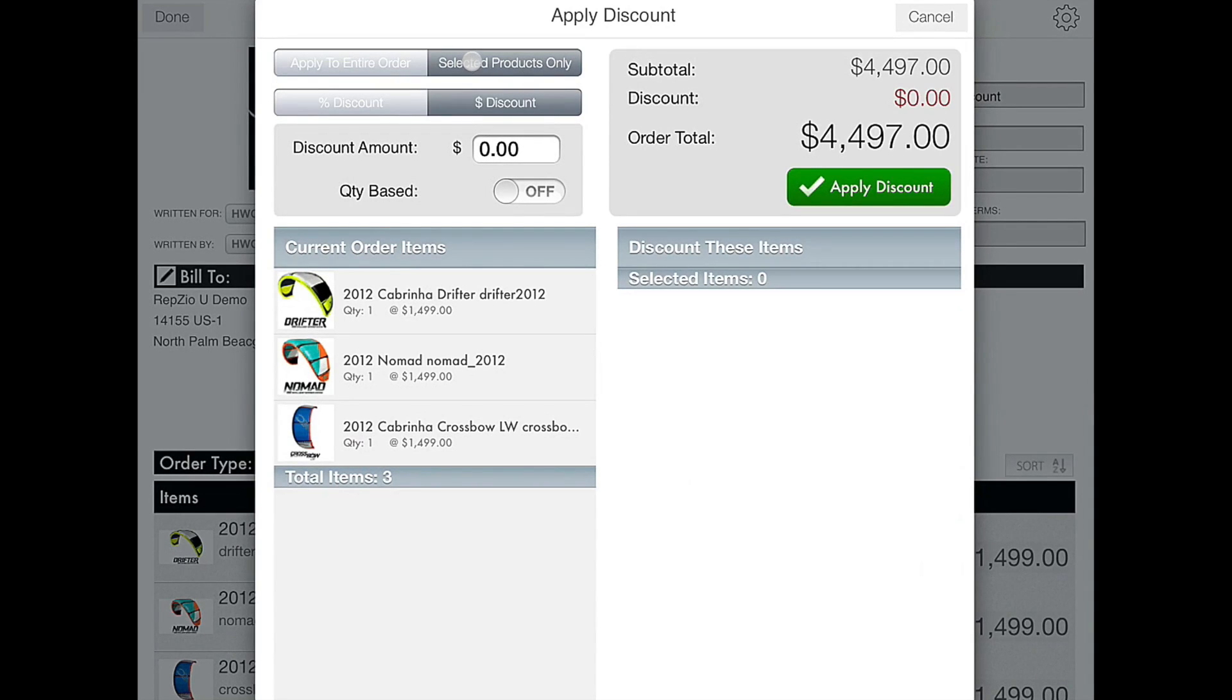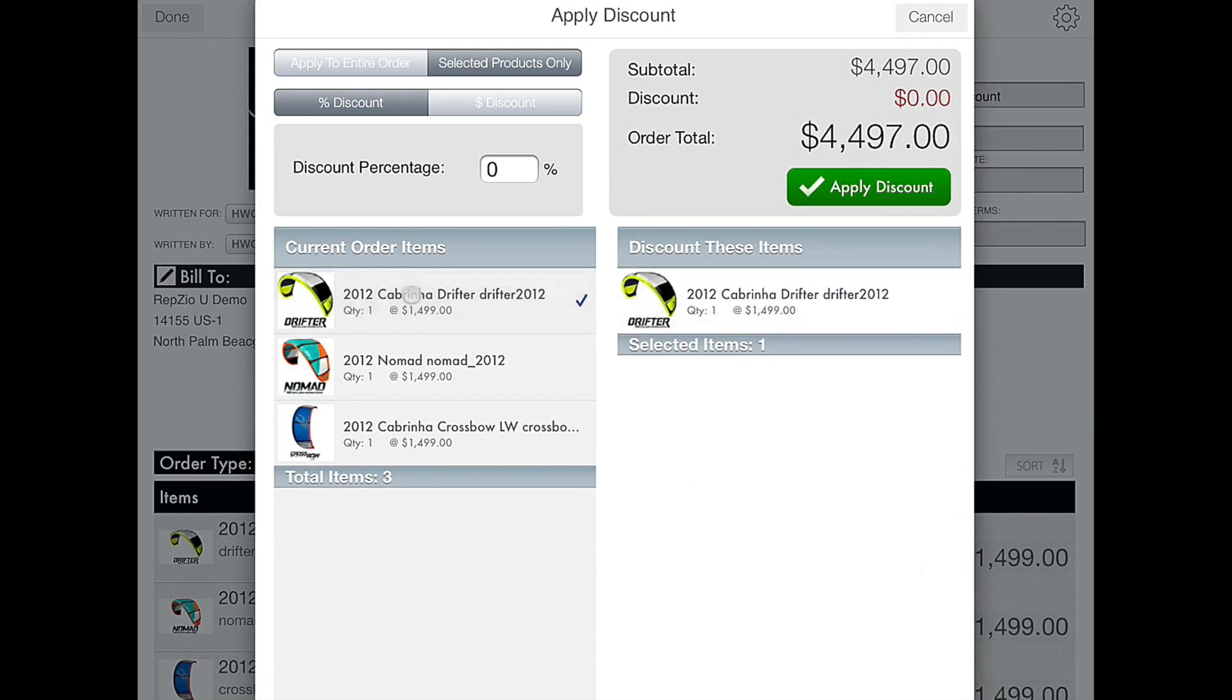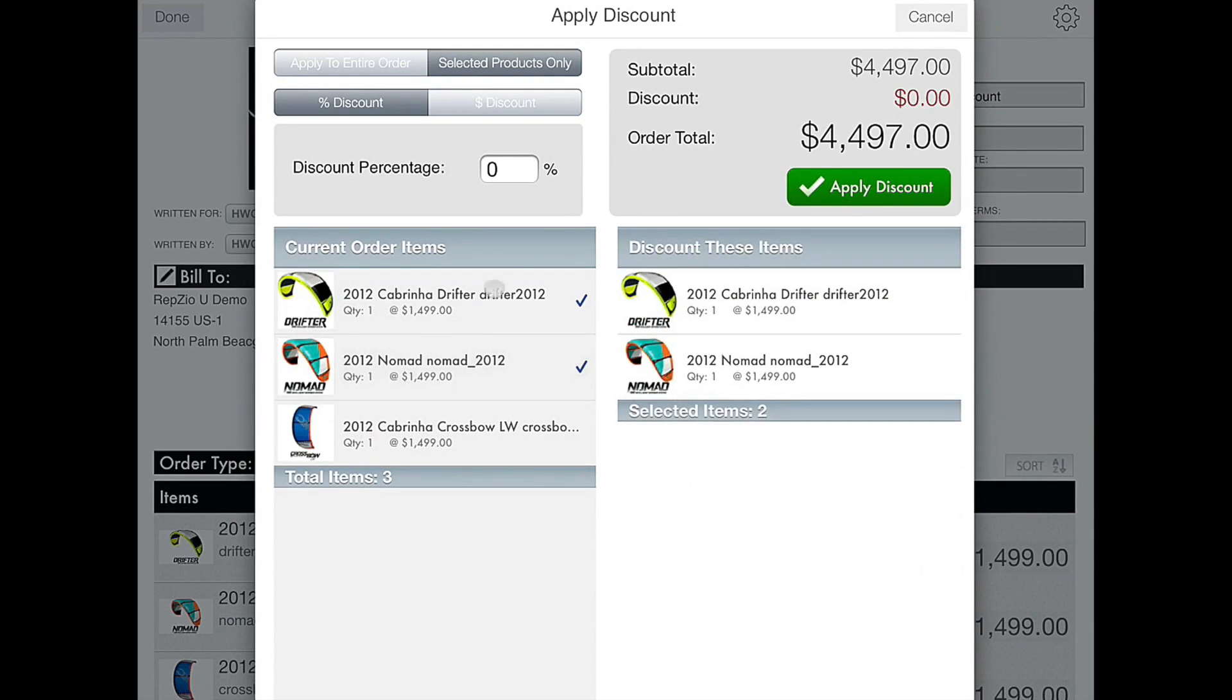So for this example we are going to do selected products only, then click percentage discount. So we will select two of the three products.